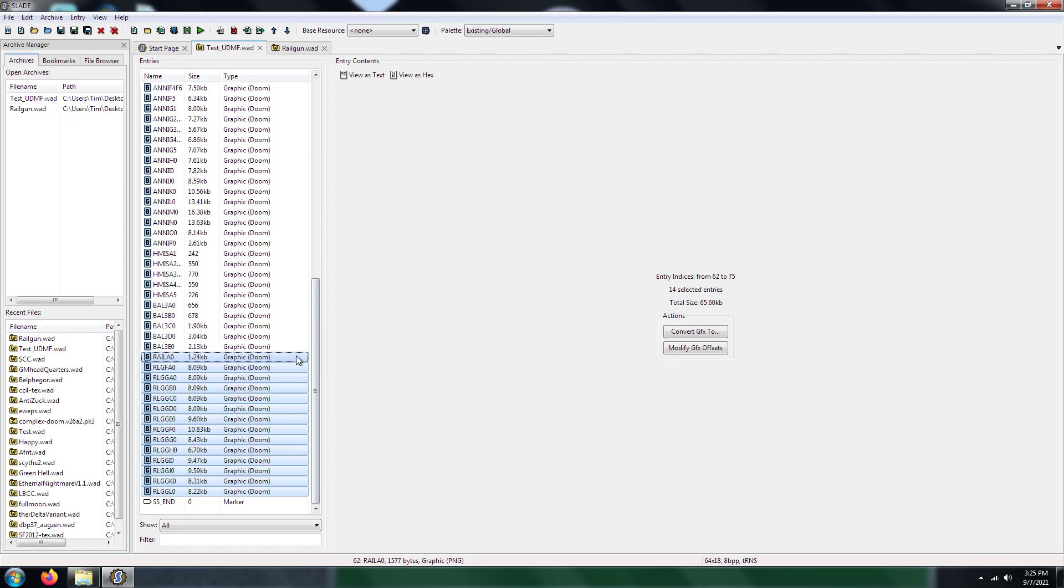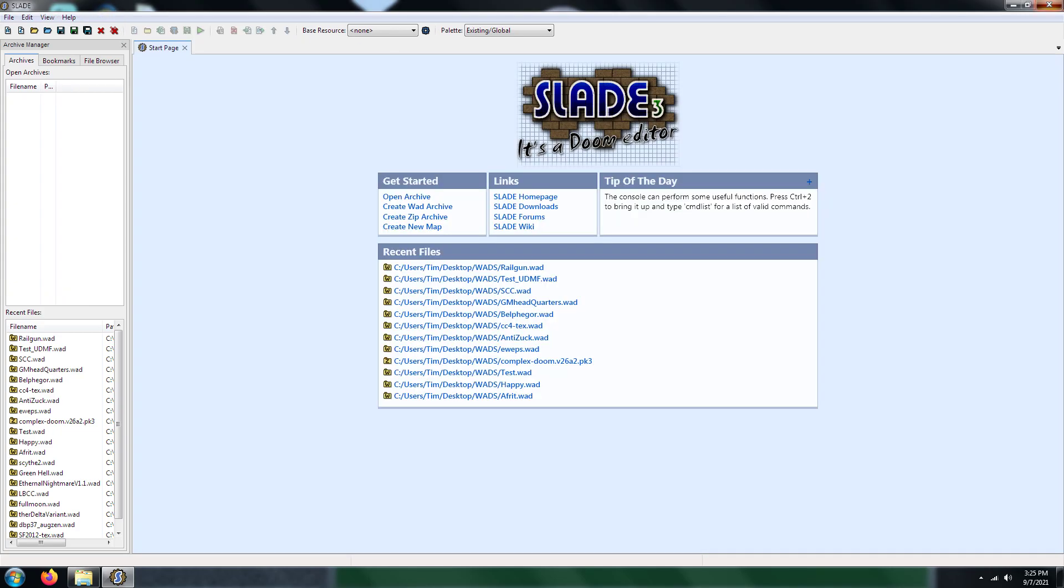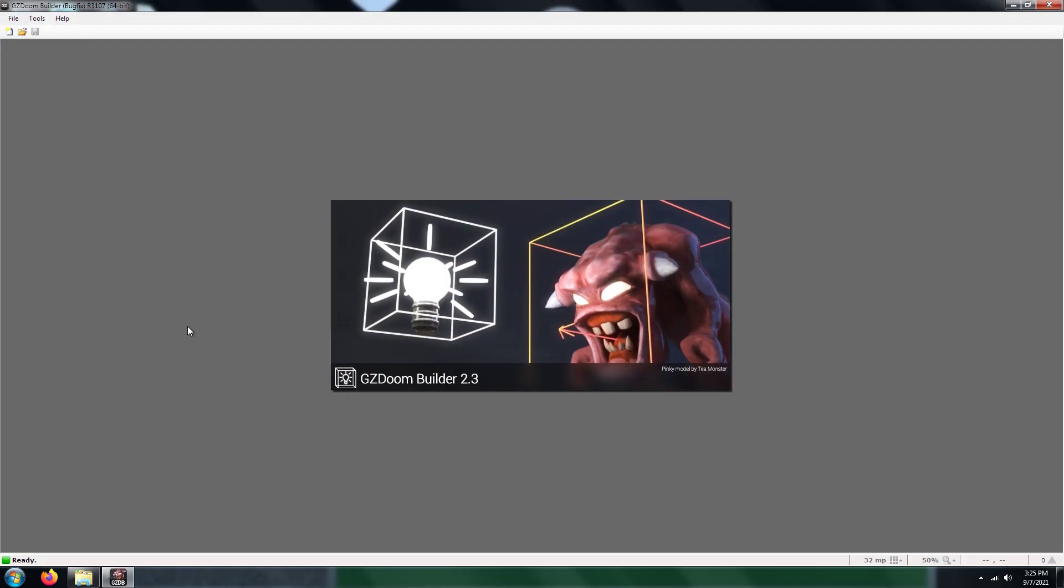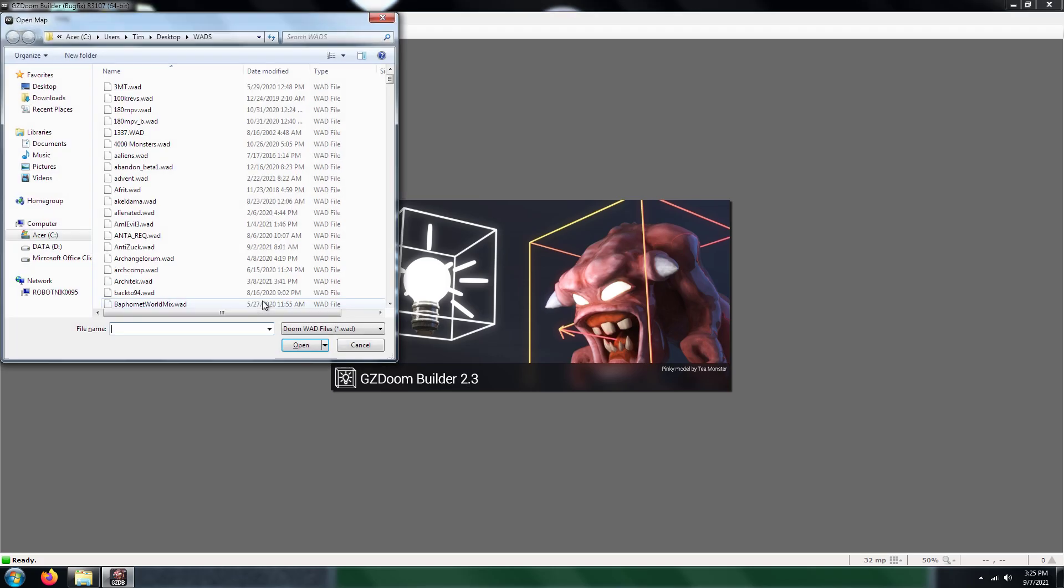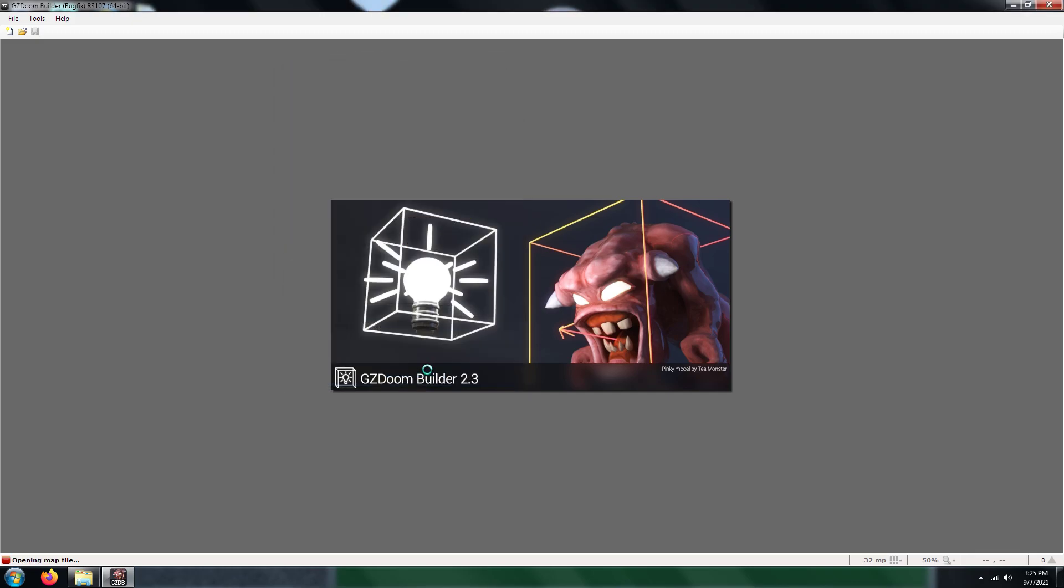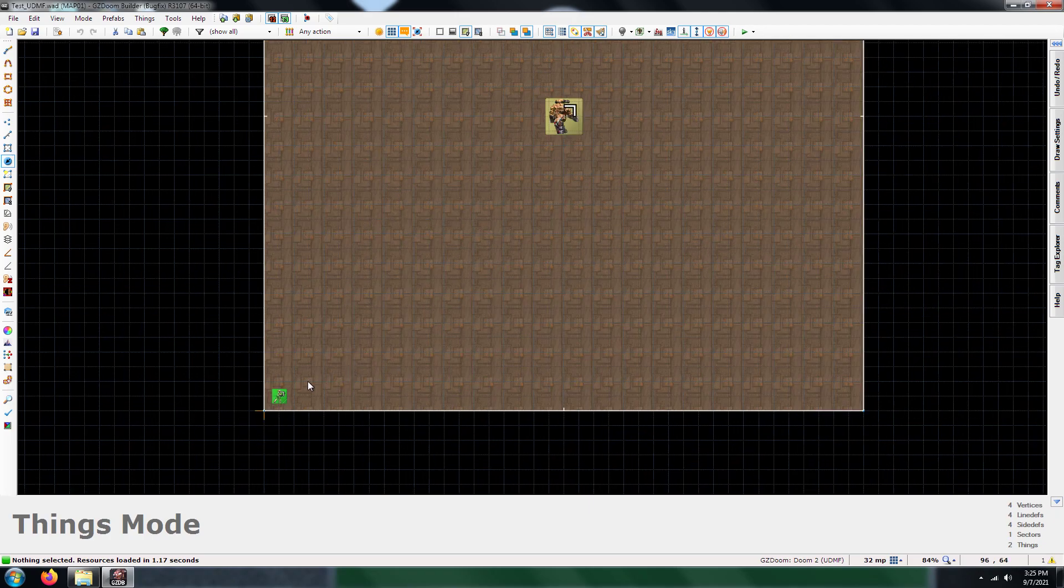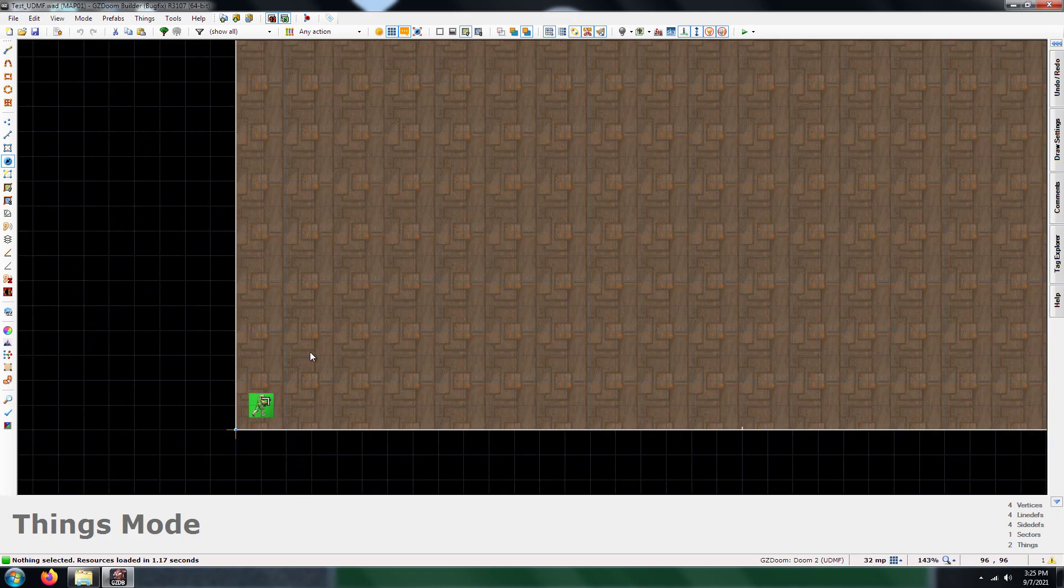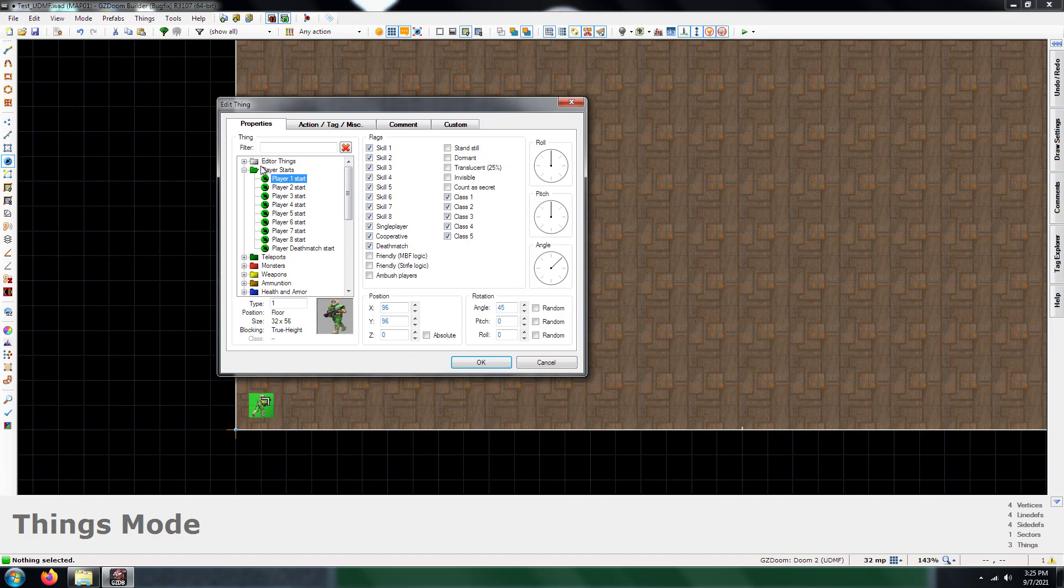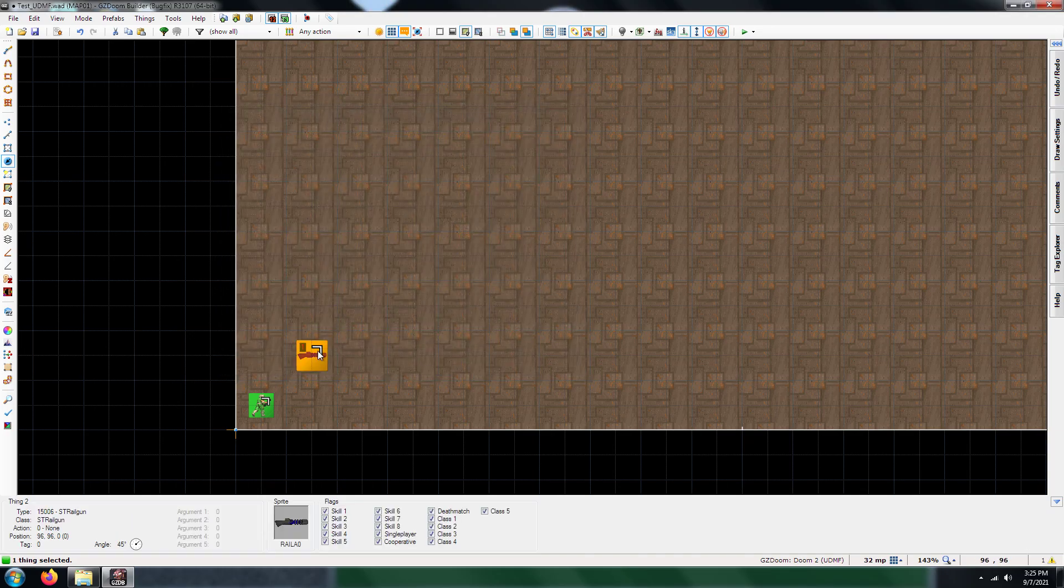So now that you have the sprites in your WAD file, okay, let's go ahead and open the WAD file up with the GZ Doom Builder. So what you want to do is you want to add a thing. And you see it right here, it says ST Railgun. And you know, just like the custom monsters that you import, you know, when it comes to weapons, they'll all fall under or at least they should fall under the user defined folder. Okay, so you have your rail gun here.